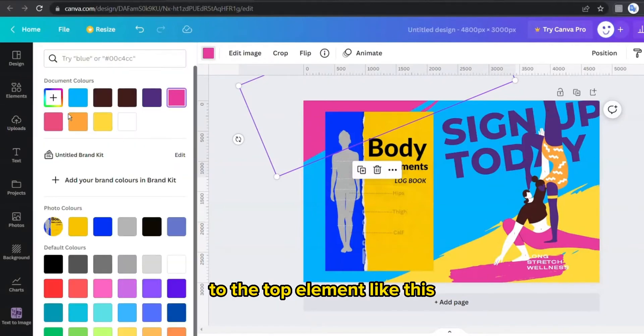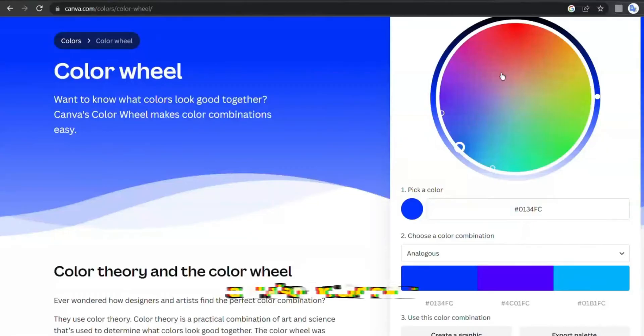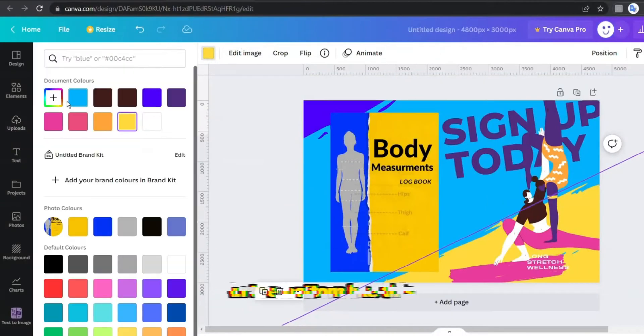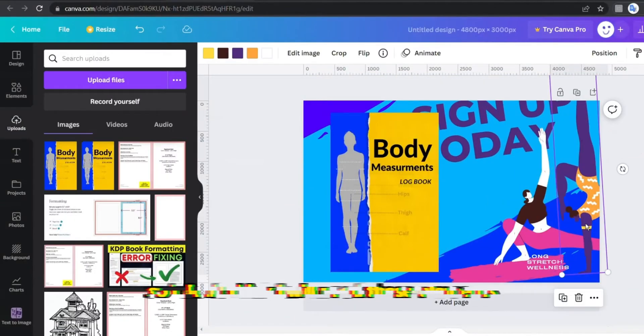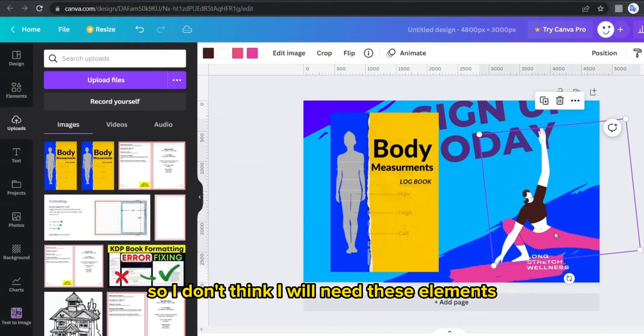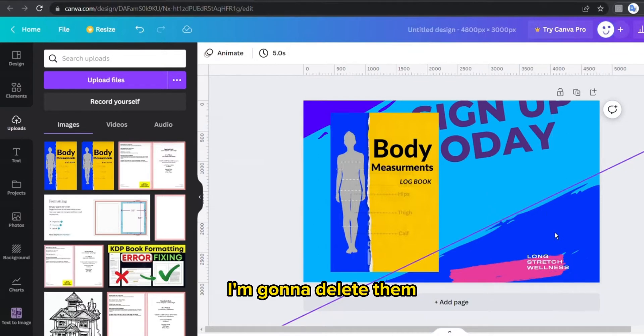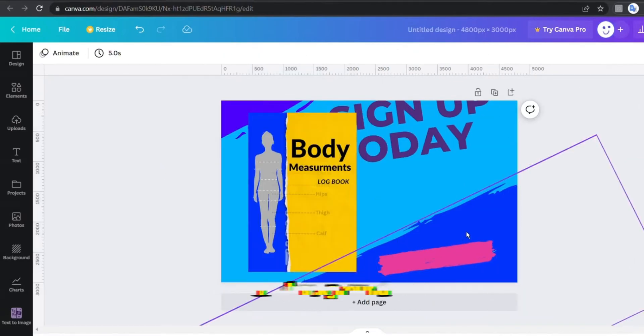And also the third color to this element in the bottom like this. So I don't think I will need these elements so I'm gonna delete them.